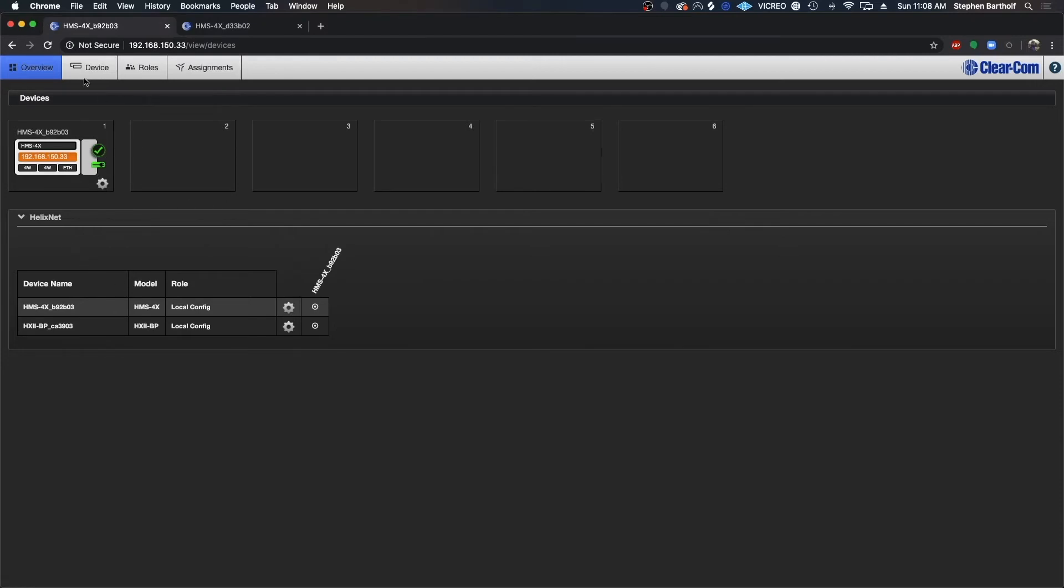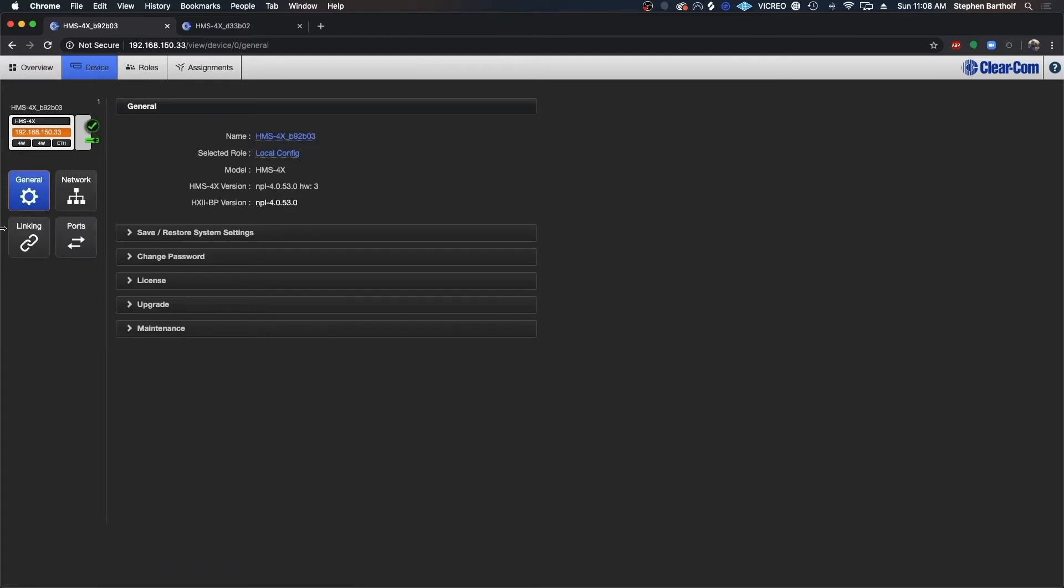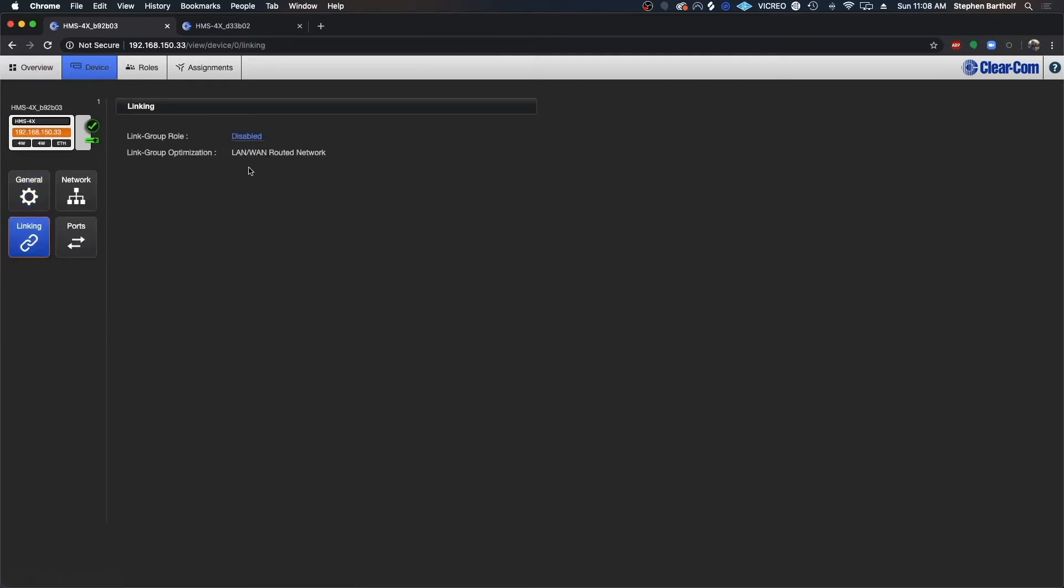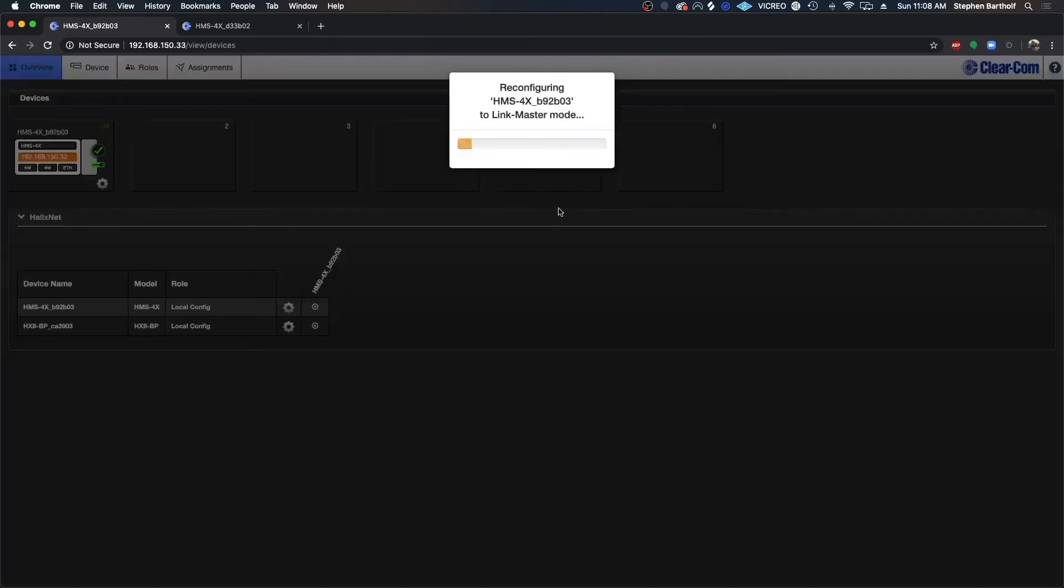I'm going to go over to our device page here and access the linking options. I'm going to set this device to be my link master. I'm going to hit apply and that's going to configure that.